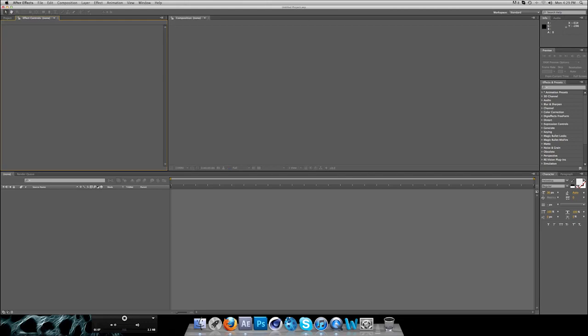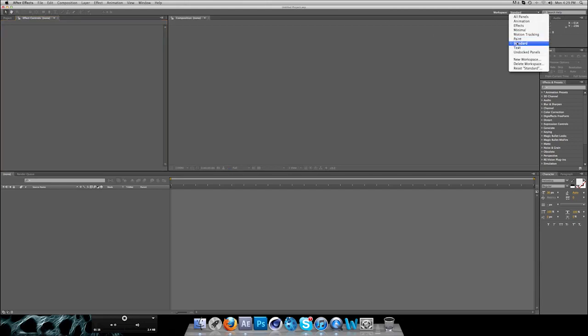So this is After Effects. I got CS 5.5, the newest, and as you can see you have a lot of panels right here. I got my workspace on standard which is okay, and I added a few.